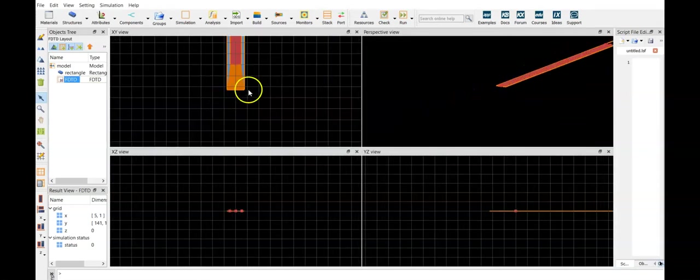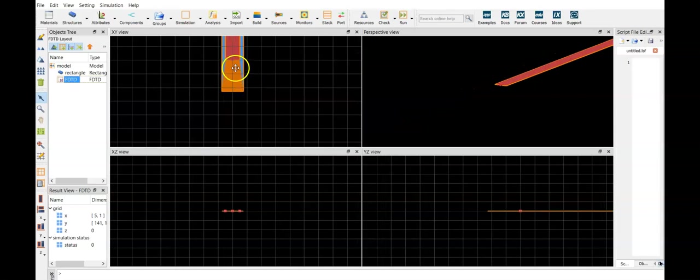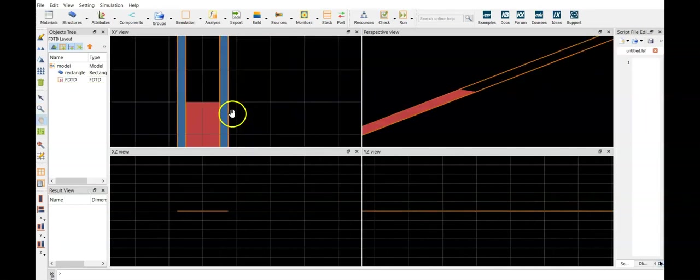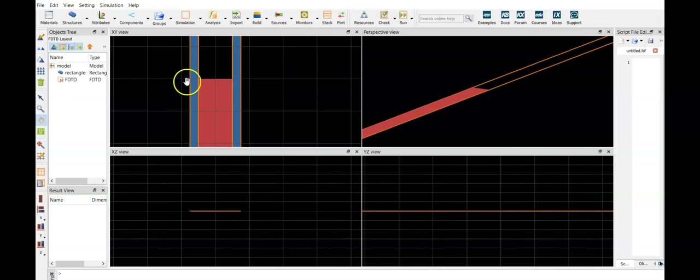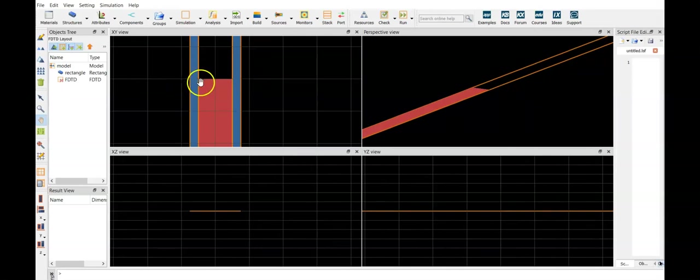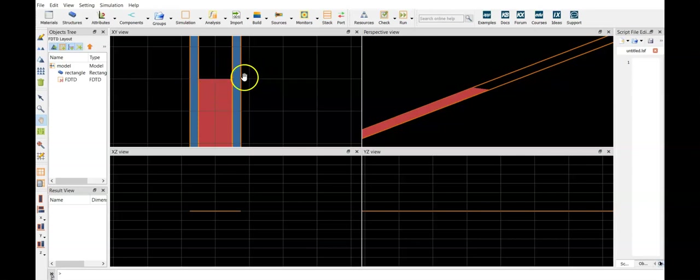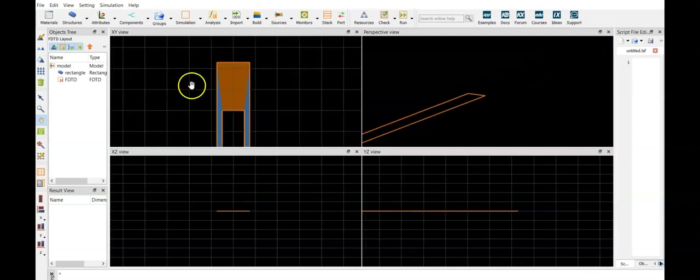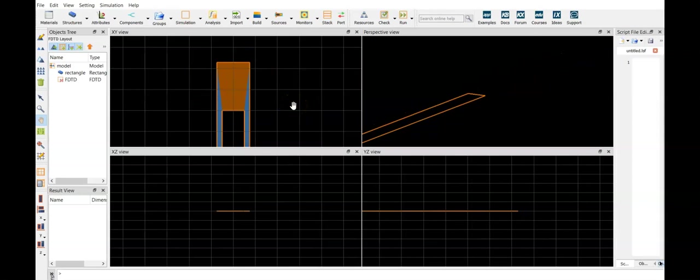So now we have the perfectly matched layer, in x boundaries we have the periodic condition, so that in reality this part is replicated in space to infinity. Here we have the perfectly matched layer as well.